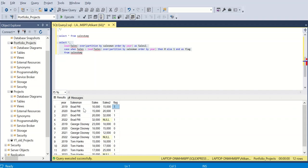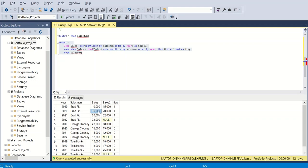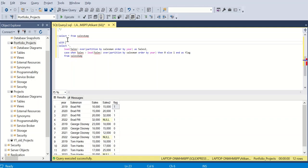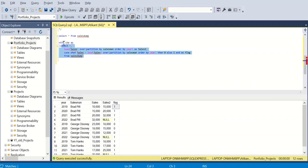Since flag equals 1 for every record of Brad Pitt, he should appear in the output. Now I need to use this five-column result inside a subquery. I'll use a CTE — WITH cte AS (...) — wrapping the entire query. Once defined, I can reference it by the name cte in the outer query.